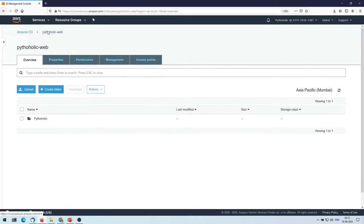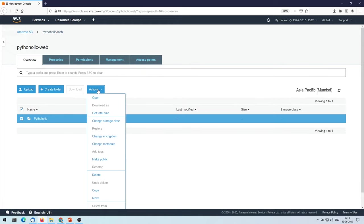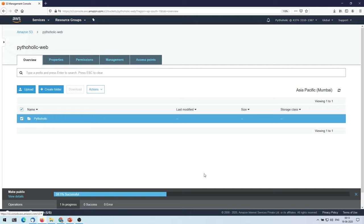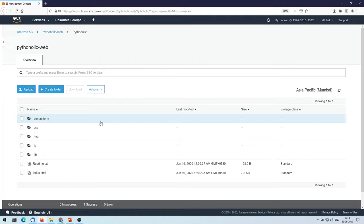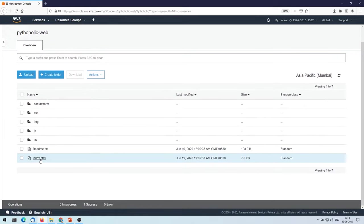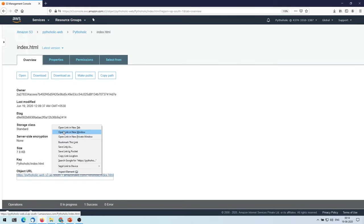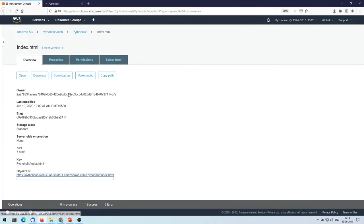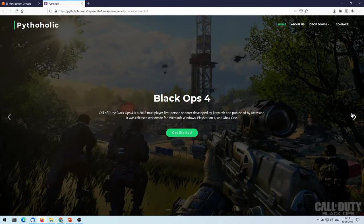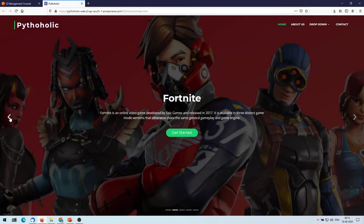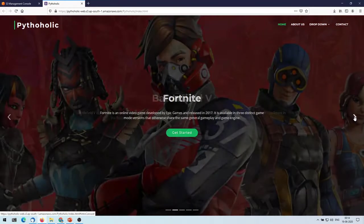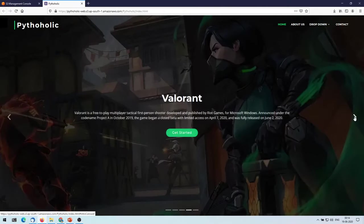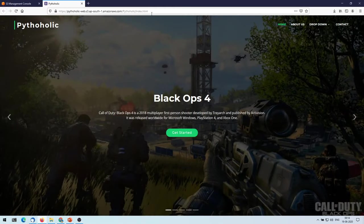Folder where you have your content for your static website, go to actions, make public, and it will control everything within that and make it public. So now click on this once again, and click on this index.html. Right click on this URL.